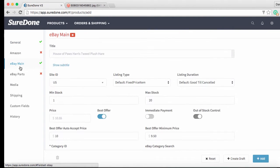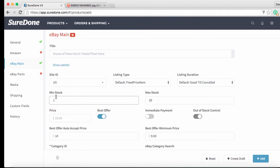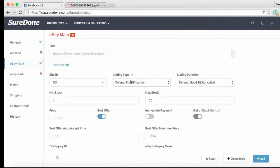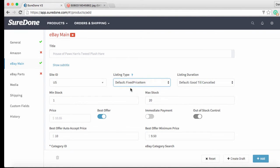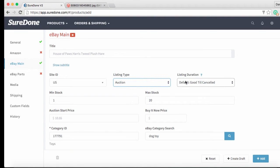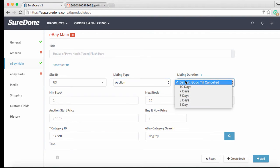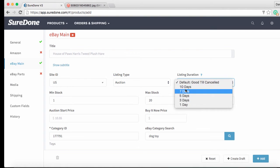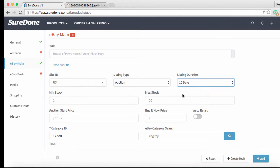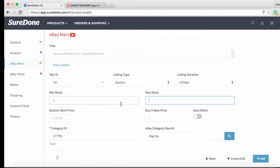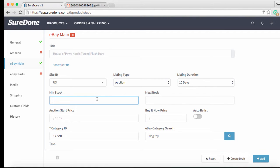Then we can go back down to the eBay section and now we are going to override our default listing type and select auction instead of fixed price. We are also going to override our default listing duration. In this case auctions can be listed up to 10 days so that's what we will choose. Now that we have set our duration we are going to go ahead and remove the min and max stock quantities because we are not going to be using them for our auction listing.